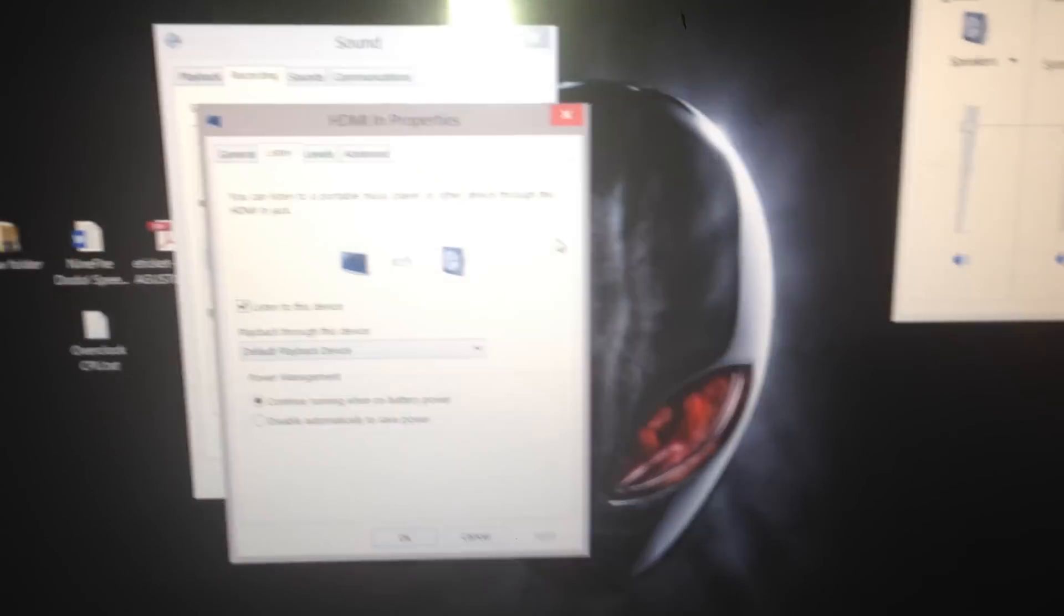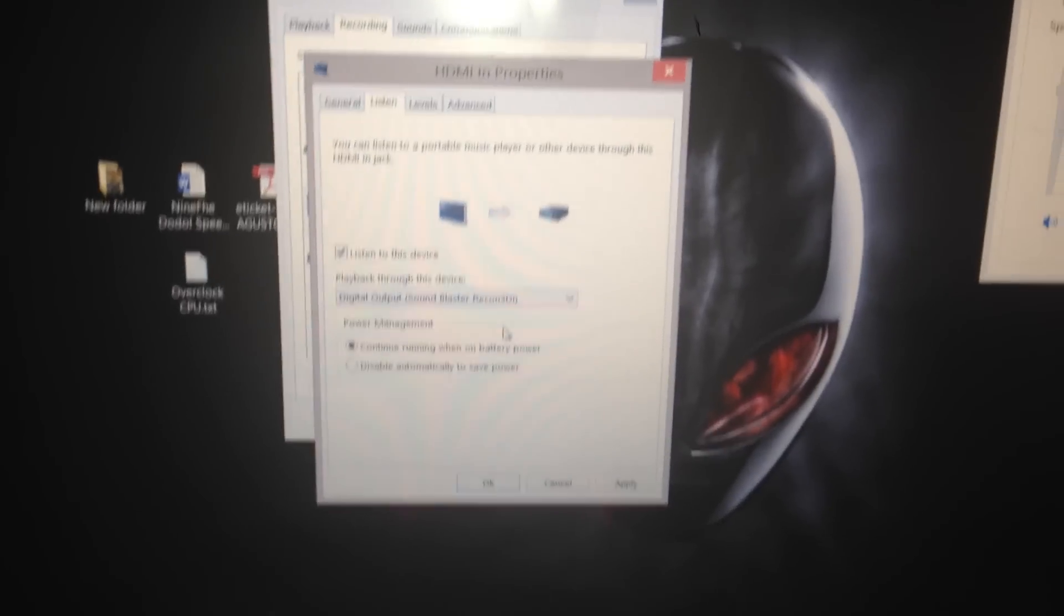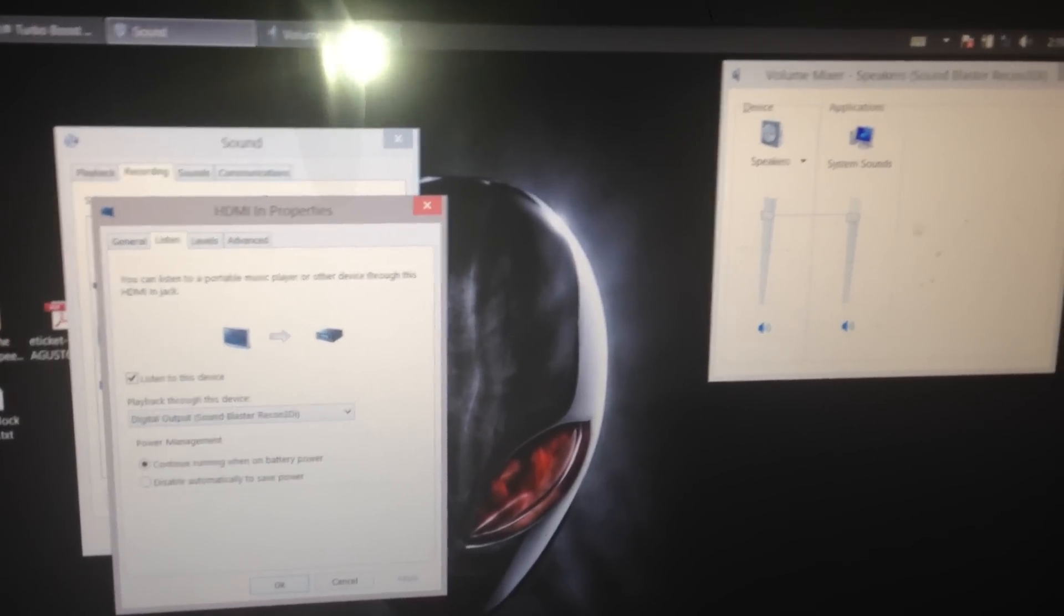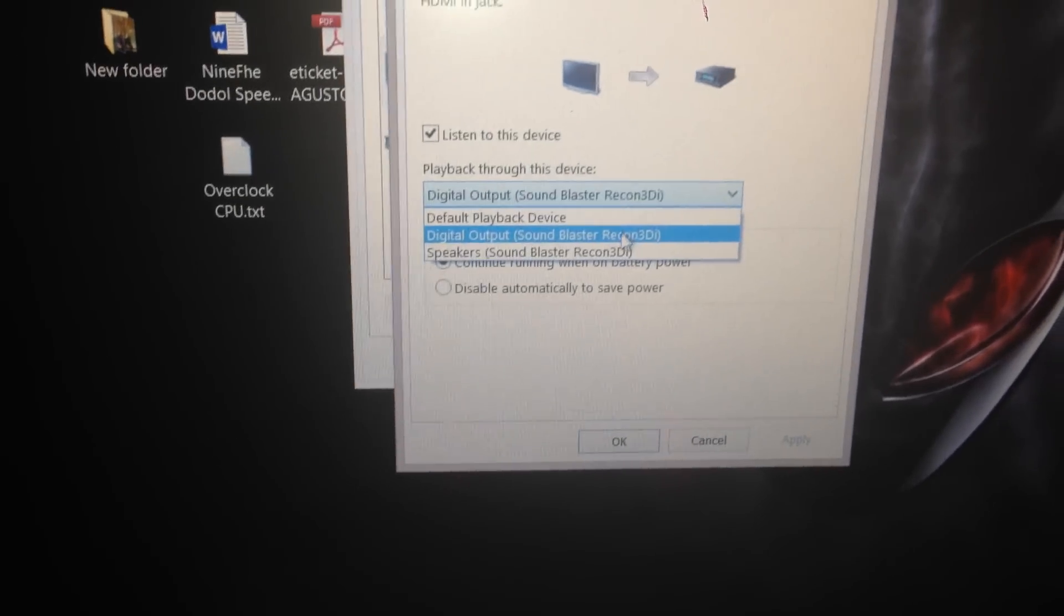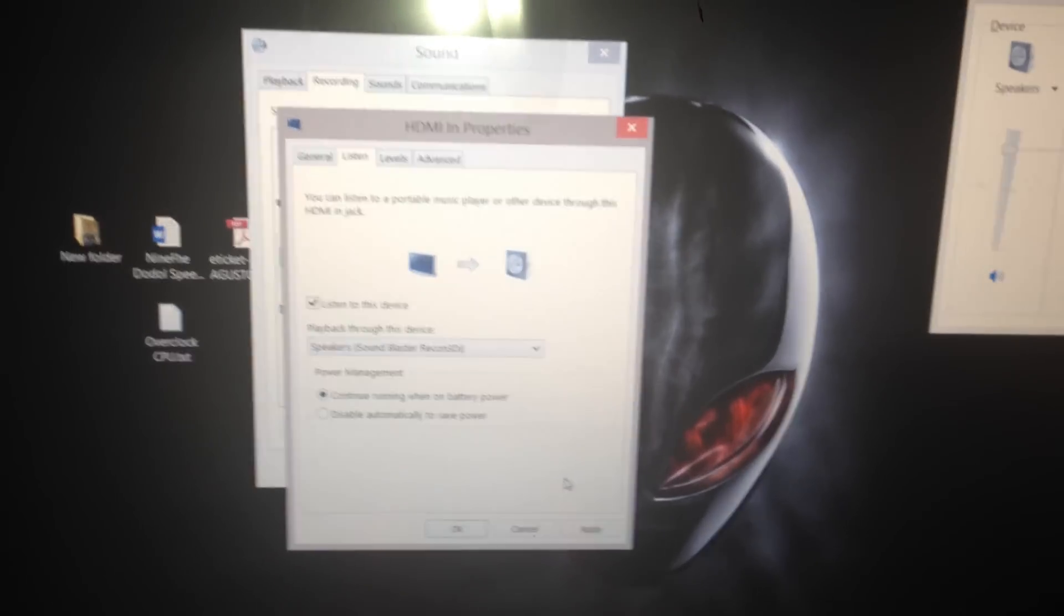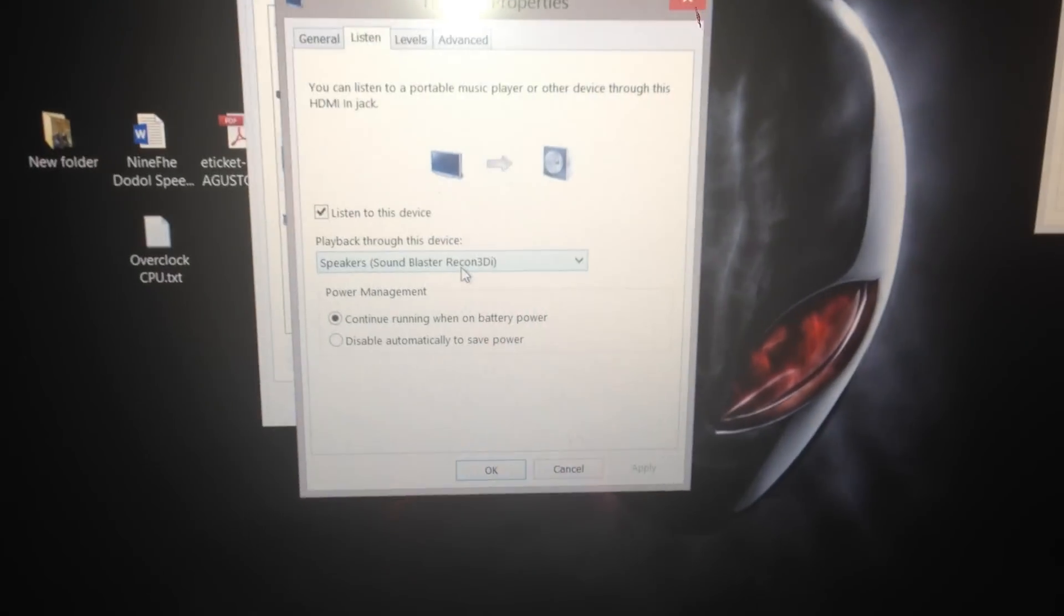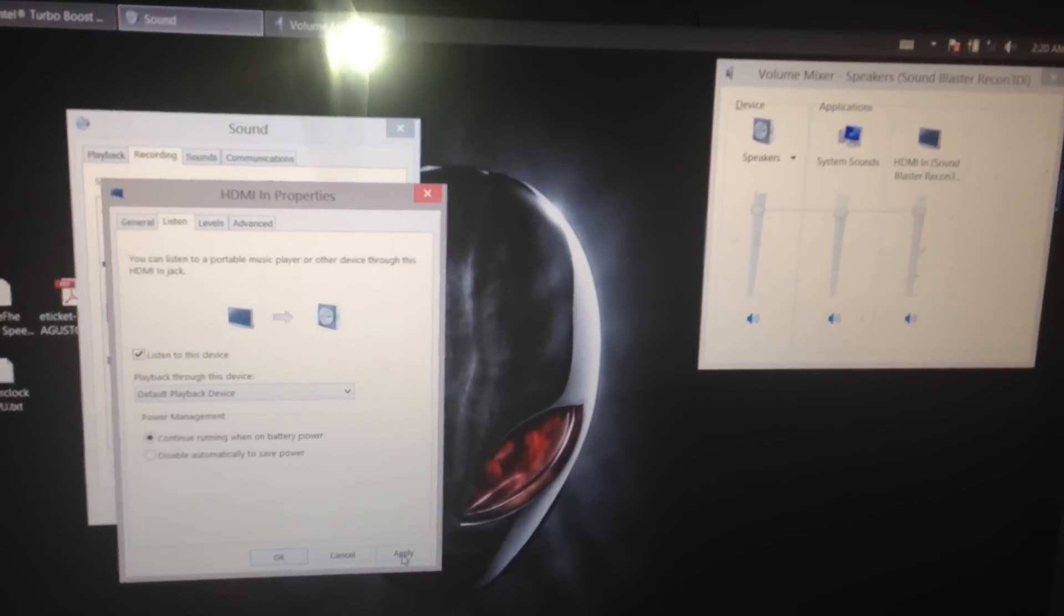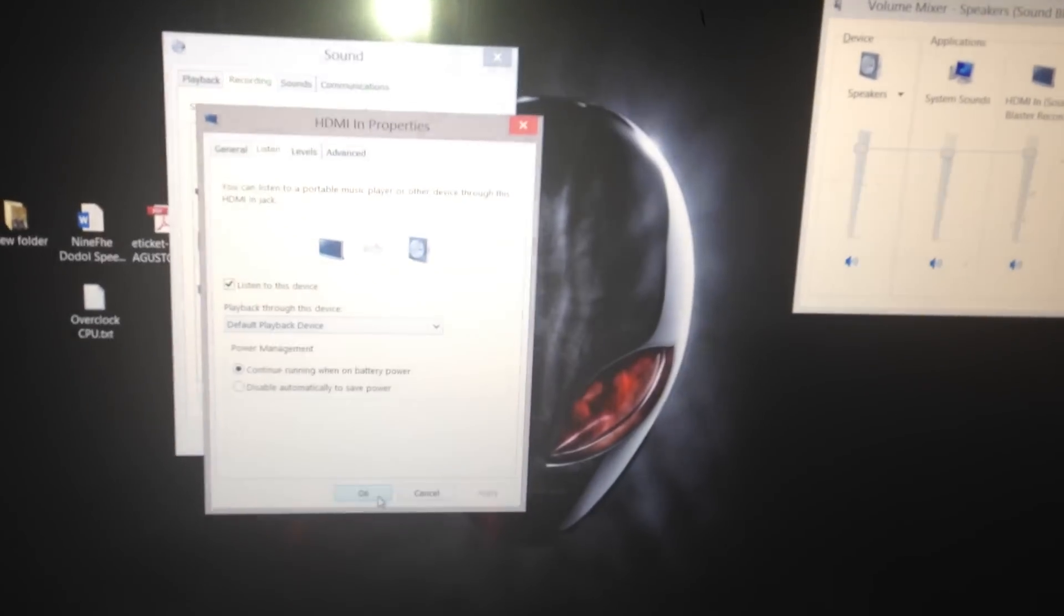If it doesn't come out, try changing this part. Go to the digital output and apply it. It will disappear. Then go to the speaker one, which is the default in the playback device, and apply. It will come out. Then change it again to the default playback device, which is the speaker one. Apply and then OK.